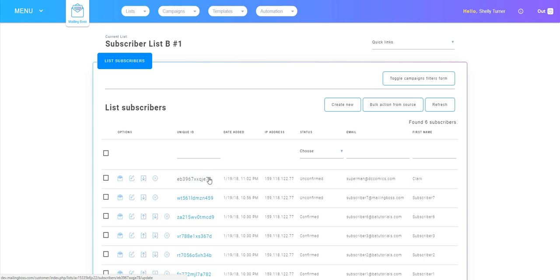So that's how we use the subscription URL that's available in your mailing boss dashboard.